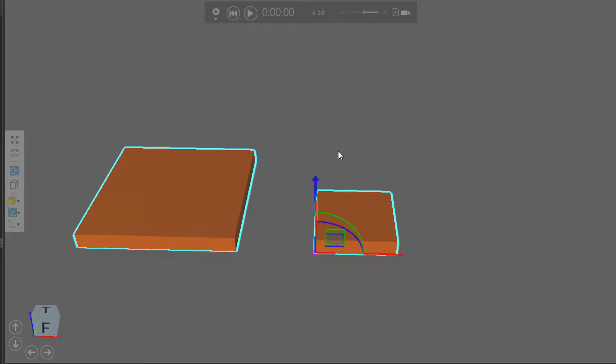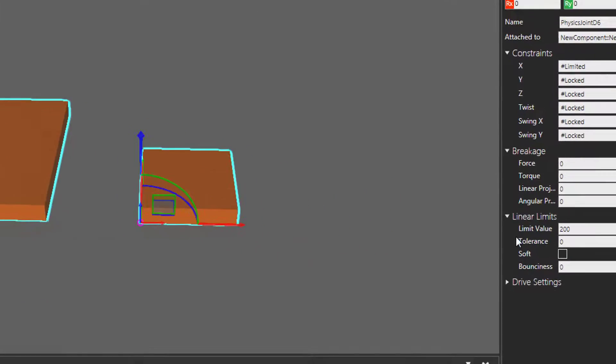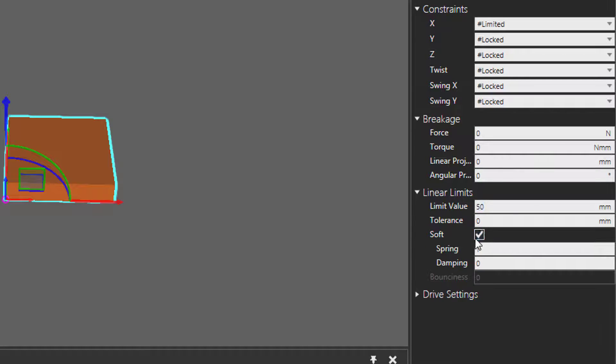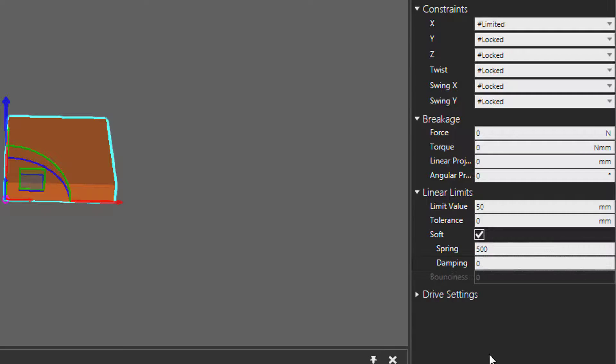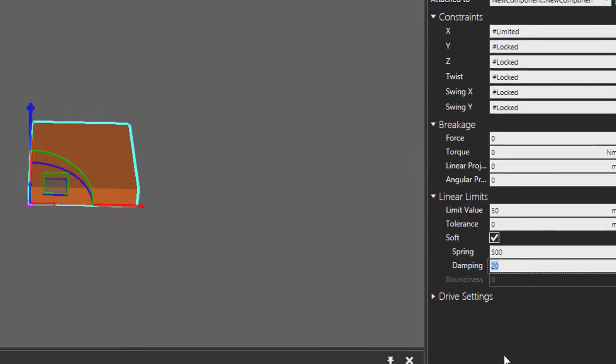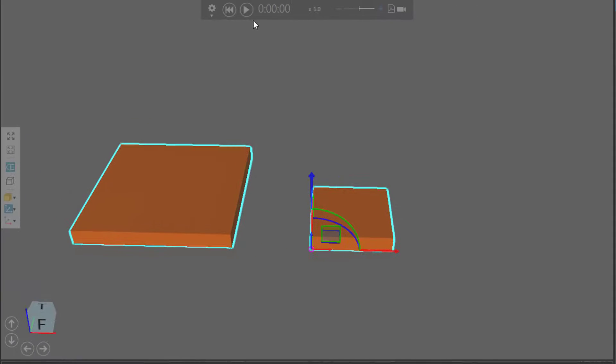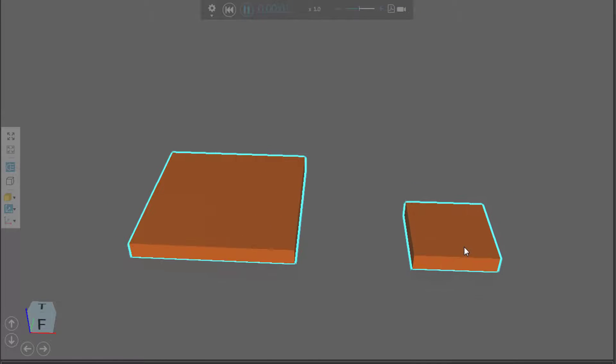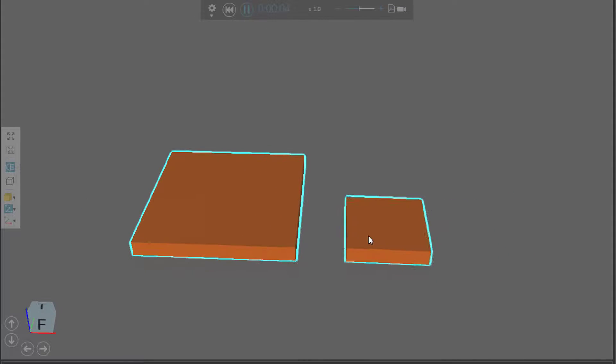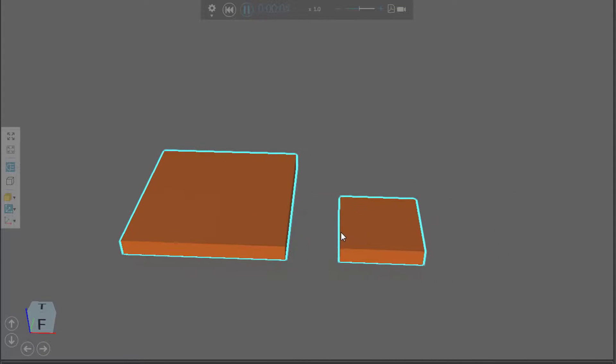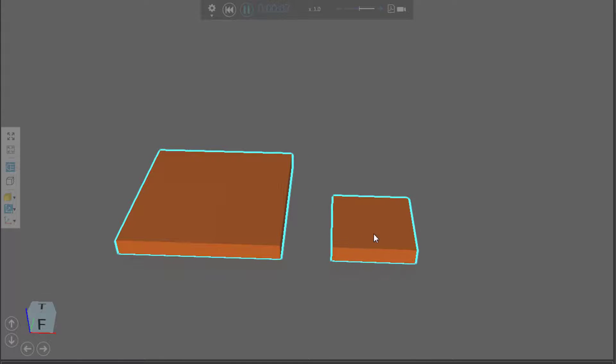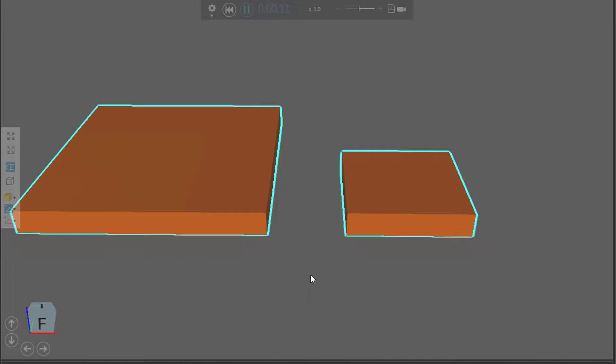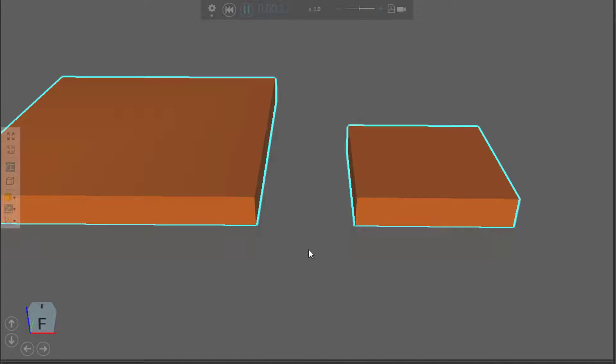Let's reset, and instead of using a limit value of 200, let's use 50, and then select this checkbox for soft, so let's create some springiness. Let's say we have a spring constant of 500 and a dampening of 20. If I run the simulation, it moves back, it springs back, and the same with pushing against each other. Now this might look a bit confusing, so let's create a physics cable to show the relationship between these two objects and that springiness.